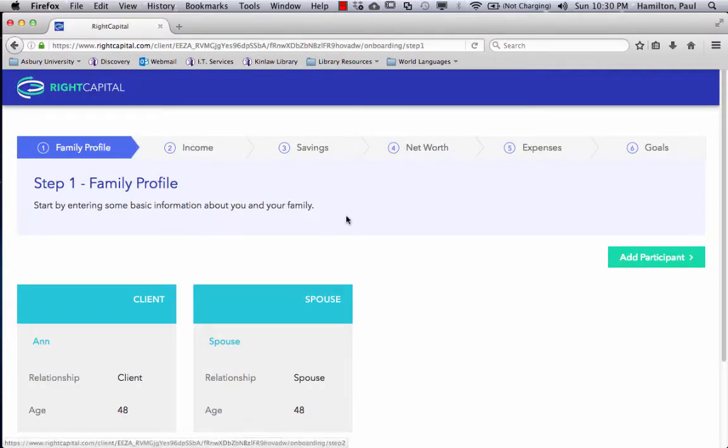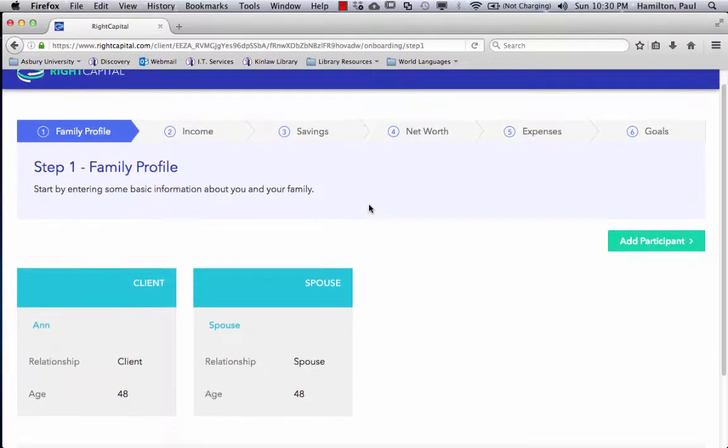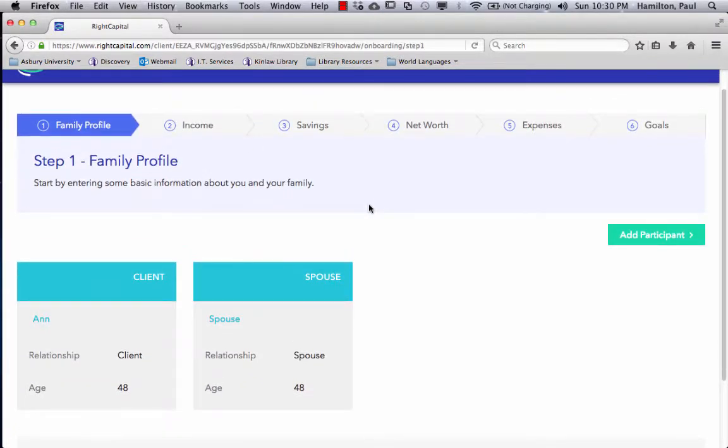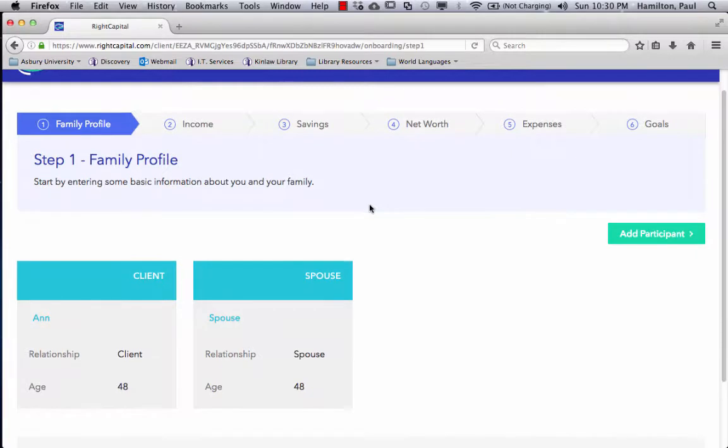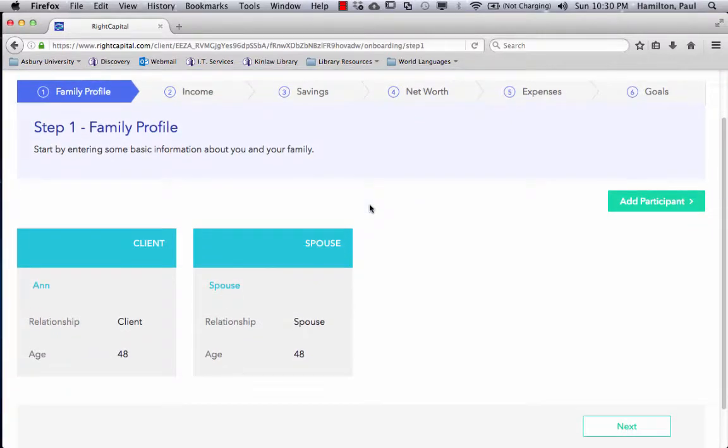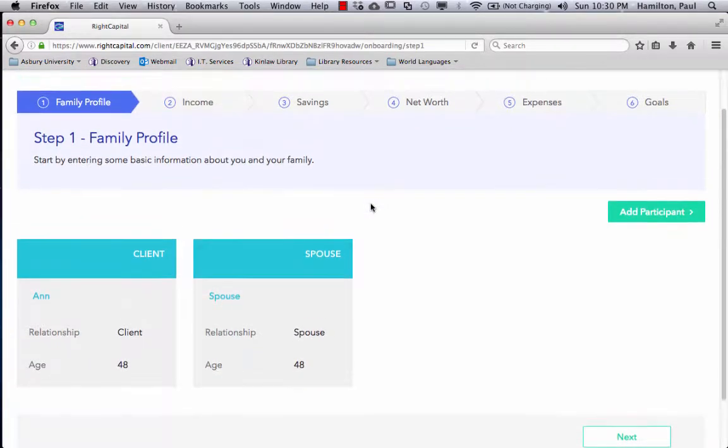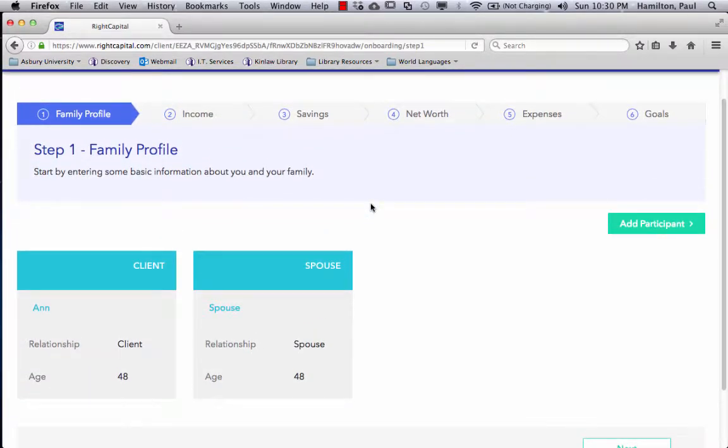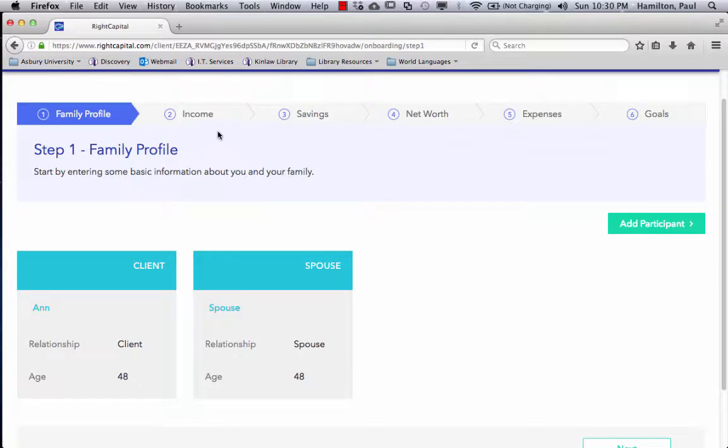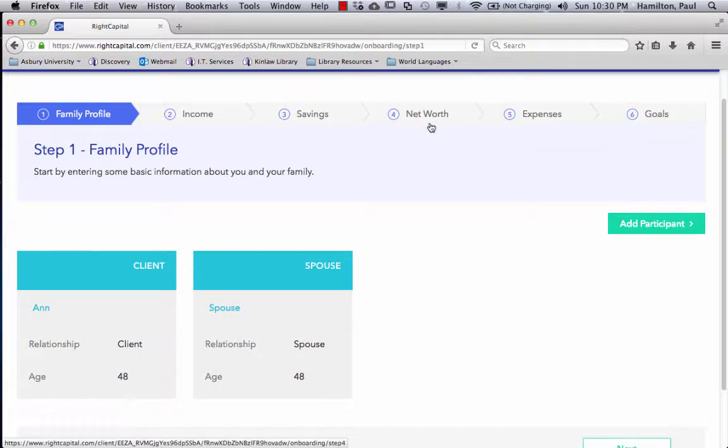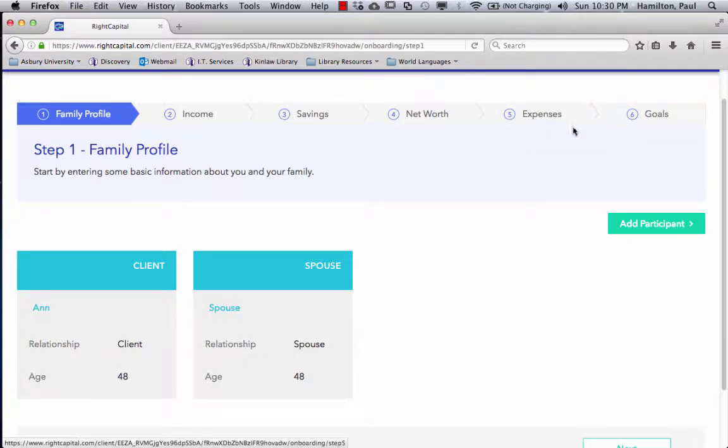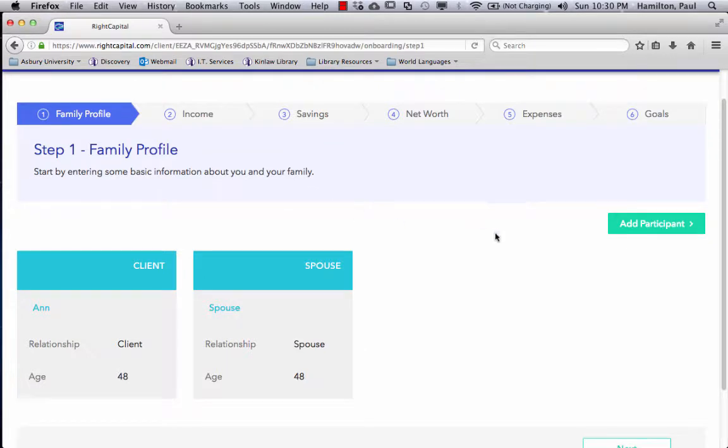So it's a six-step process here. And you're going to enter some details about your family that's living with you or income dependent on you. Your income, various sources, savings, what assets you already have and liabilities, how much you spend, and then some goals in your life.